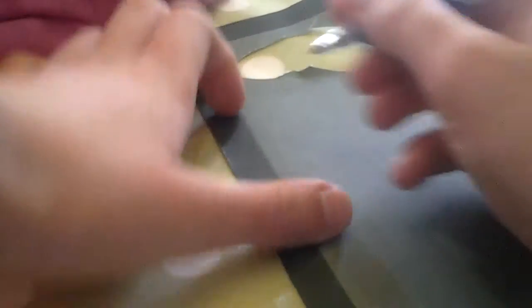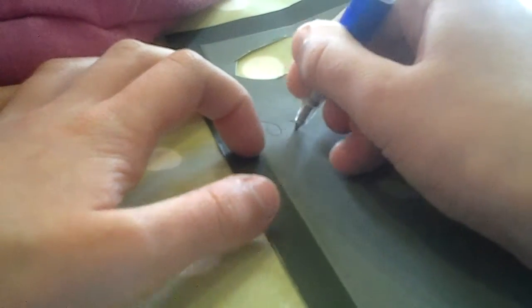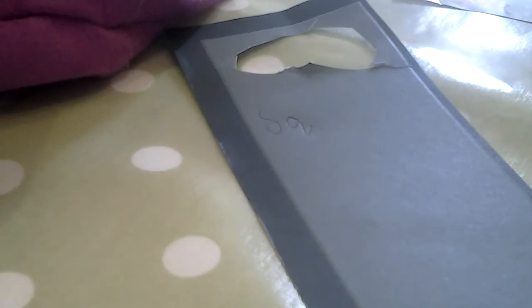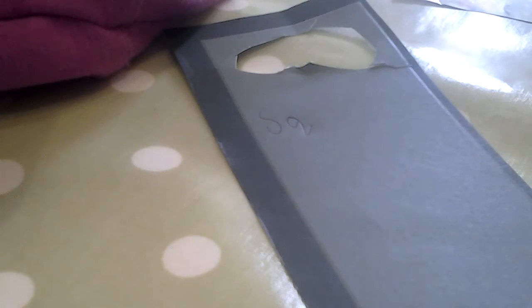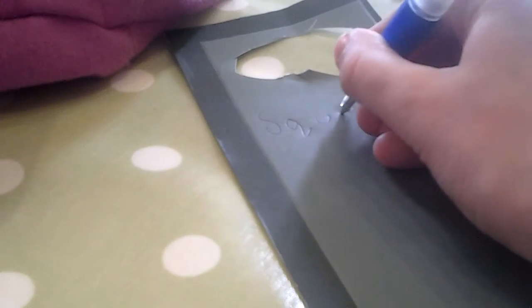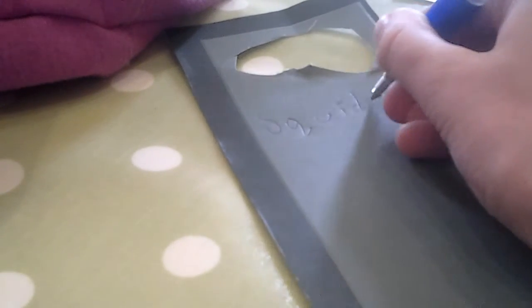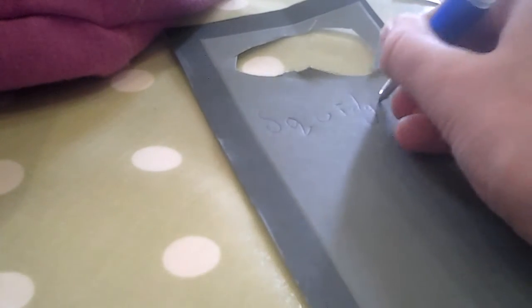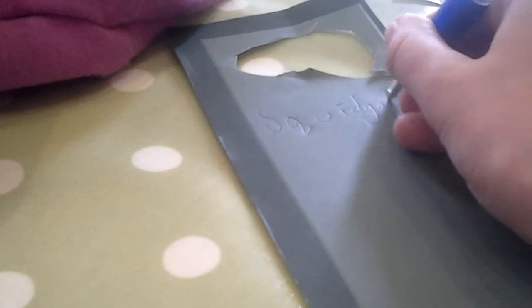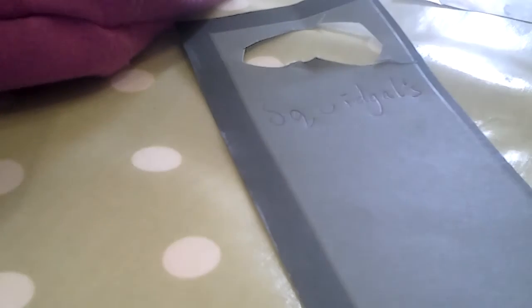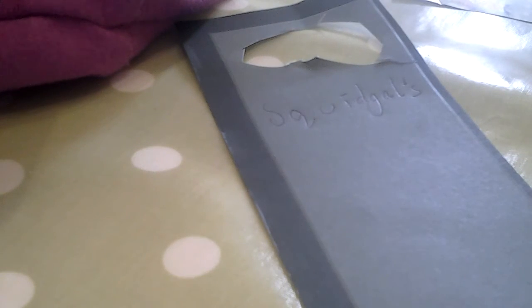Write your message on the front. So I'm going to write Squid Gals Room, but you can write whatever you like. I'm going to write Squid Gals Room Come In on the first side because I've got my big red bag of crafts.